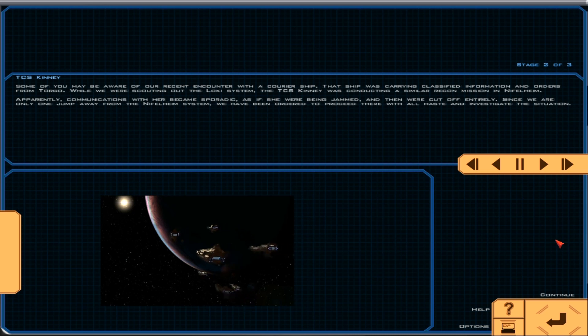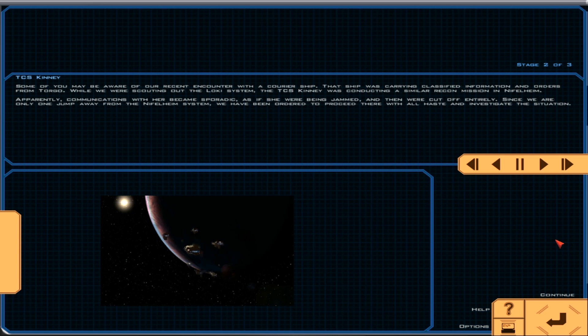Since we are only one jump away from the Niflheim system, we have been ordered to proceed there with all haste and investigate the situation.